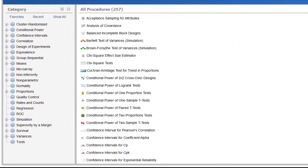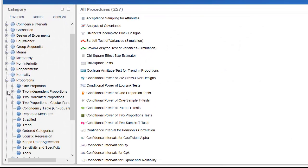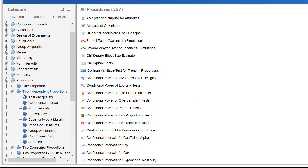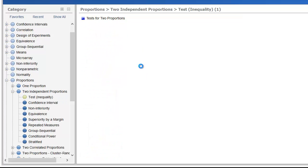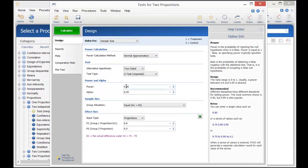To perform this calculation in PASS, first load the Tests of Two Proportions procedure using the category tree or the search bar on the PASS home window.